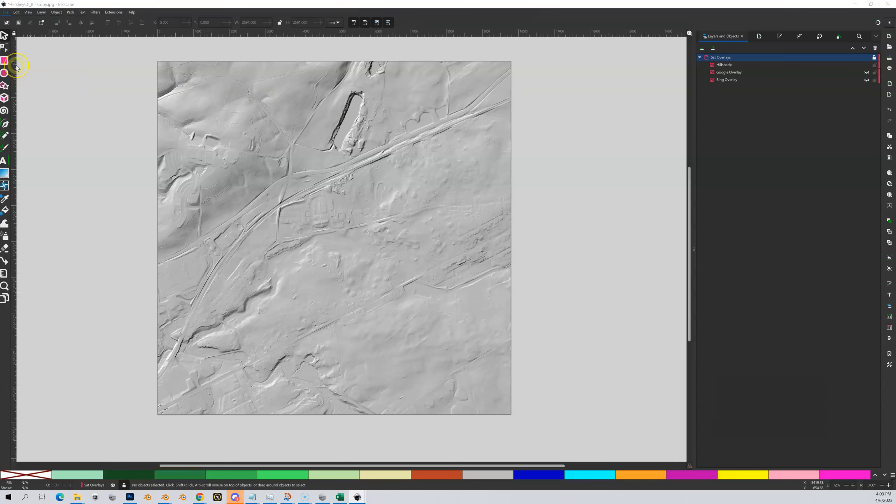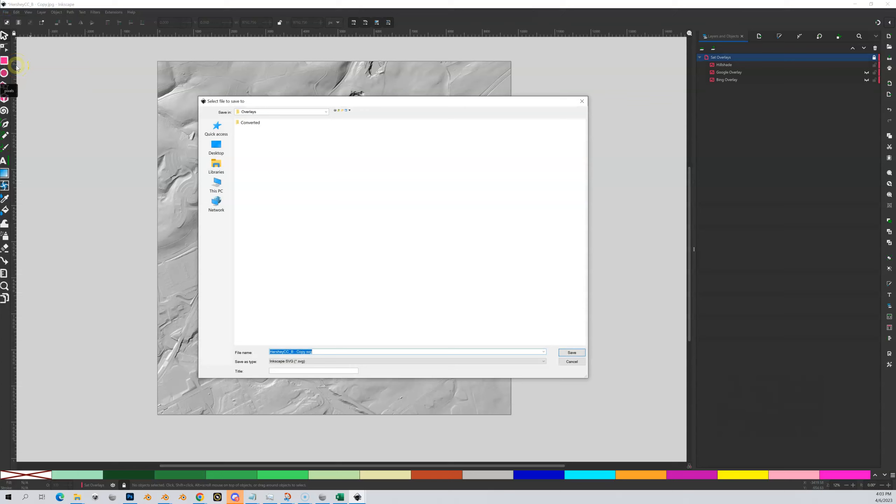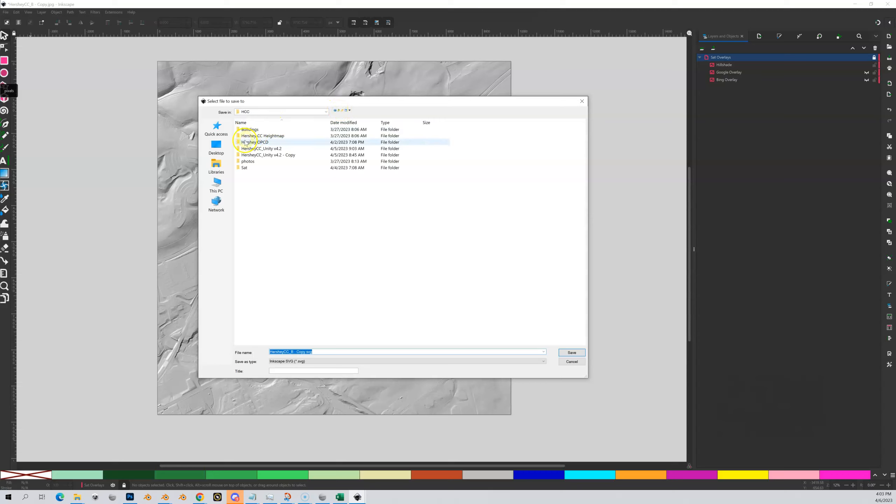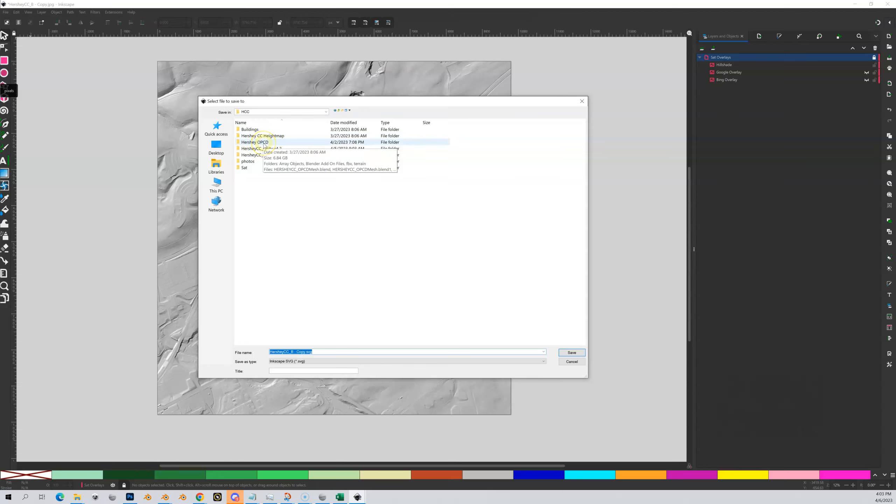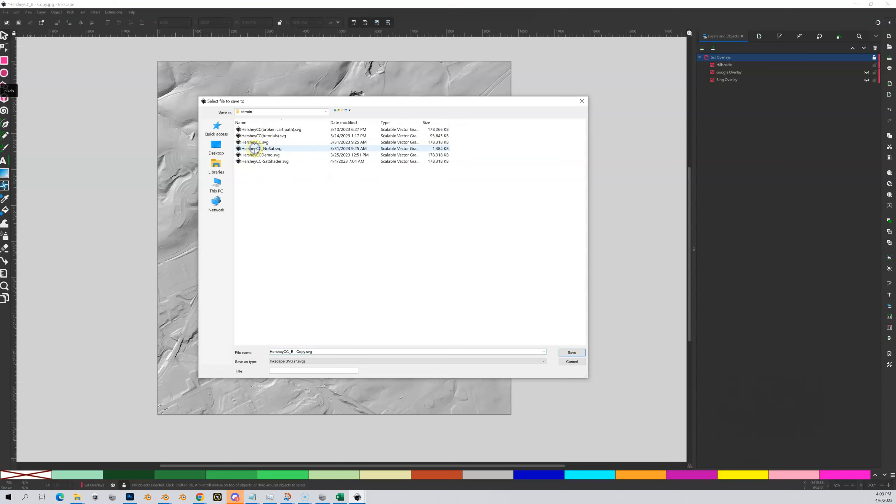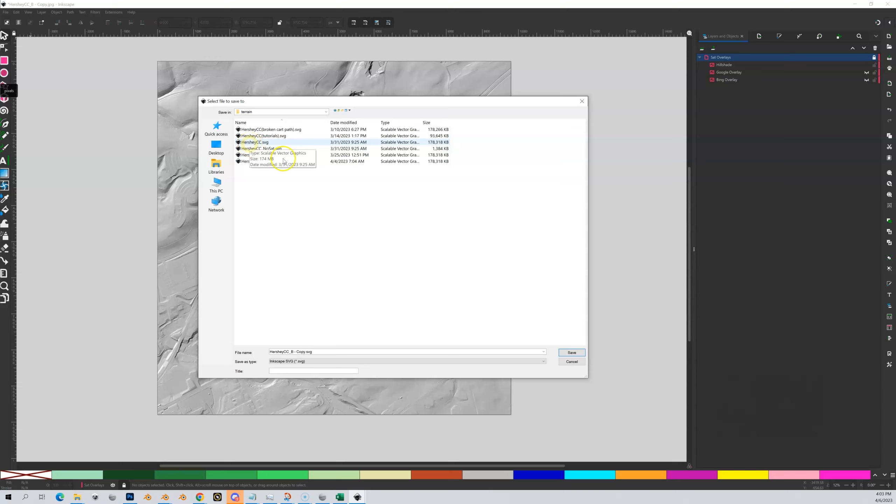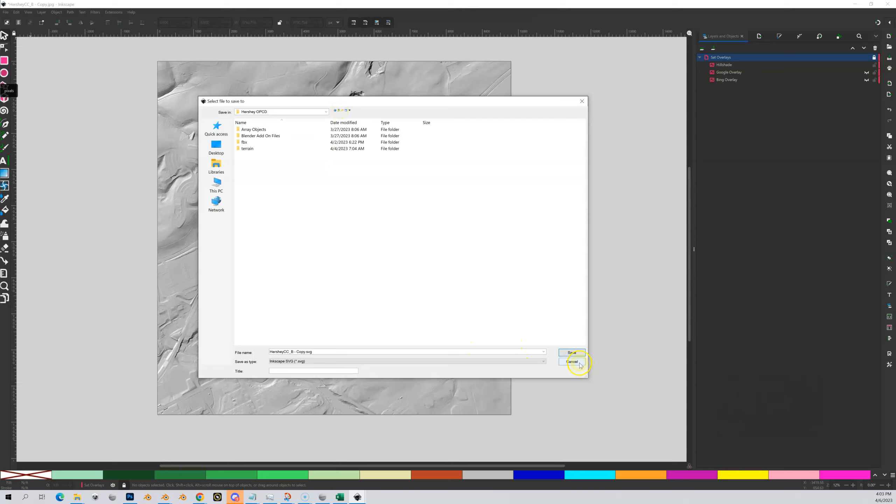We're going to do file save as. And where we're going to save this to. So let's go into we're going to go into our Hershey OPCD folder, so not the height map folder, our Hershey OPCD folder. And we're going to go into our terrain. And we're going to save it here now. I already have a couple in here, so I'm not going to save over this, but call it something like Hershey Country Club or the name of your course SVG. You want to save it in this terrain folder inside of your Hershey OPCD directory. That is it. Carry on.